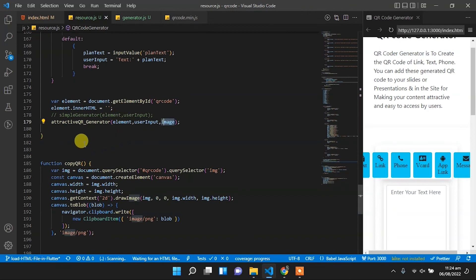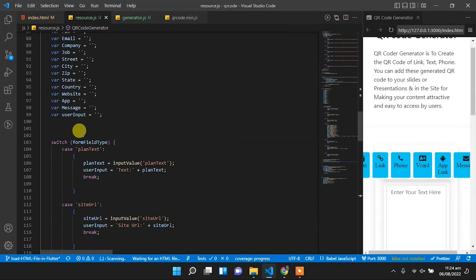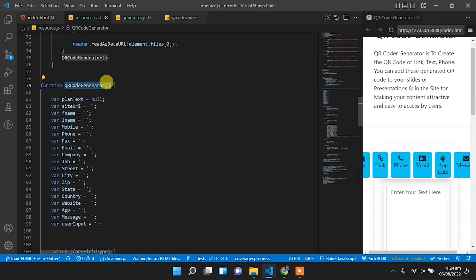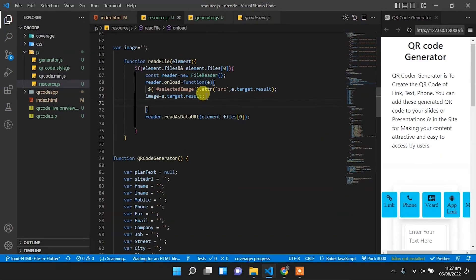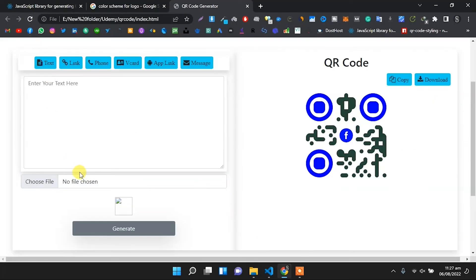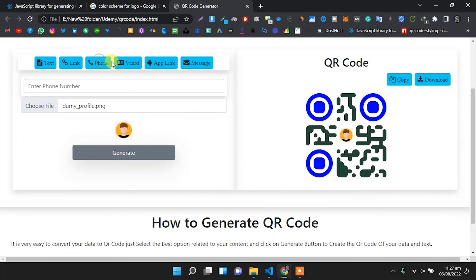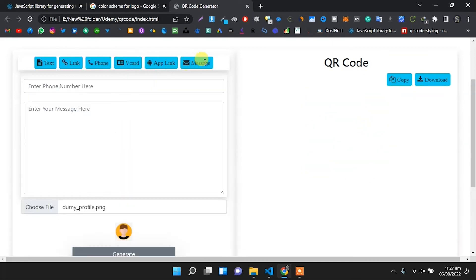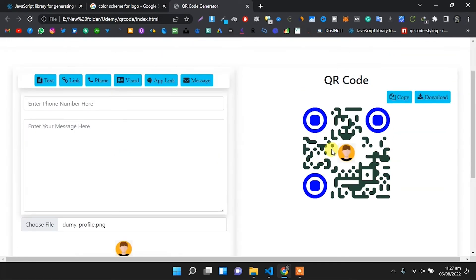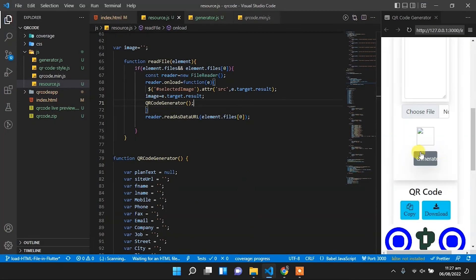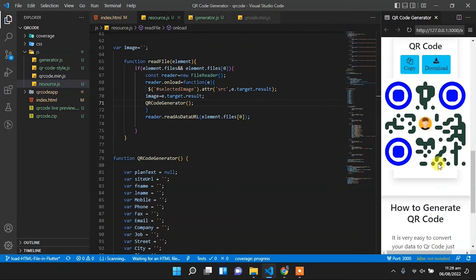We go to resources.js and move the relevant code. Now we select an image and it's working well — selecting an image shows it below the input field and also in the center of the QR code. It also shows the image for other input fields. We test in another field and it shows there too.